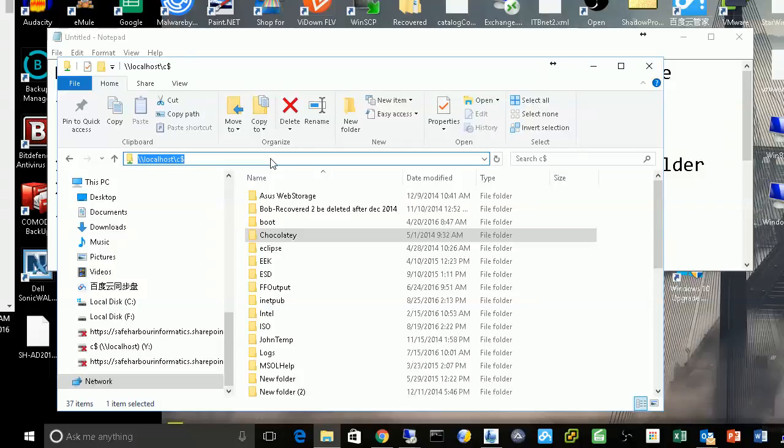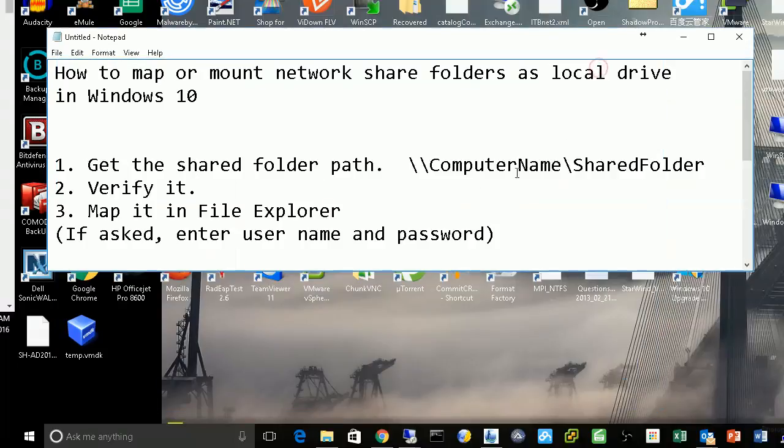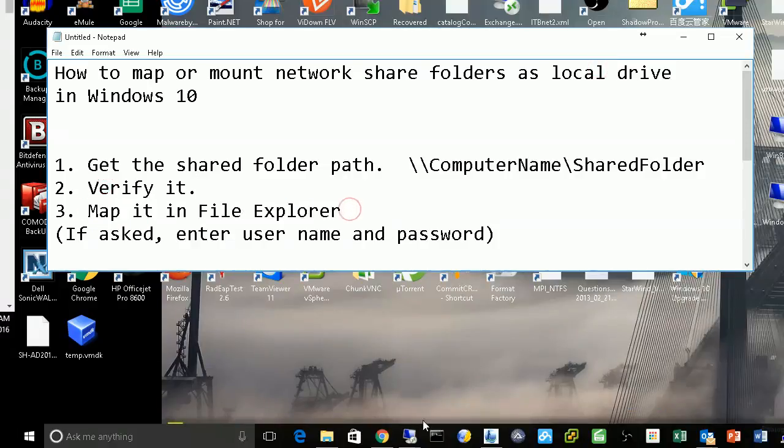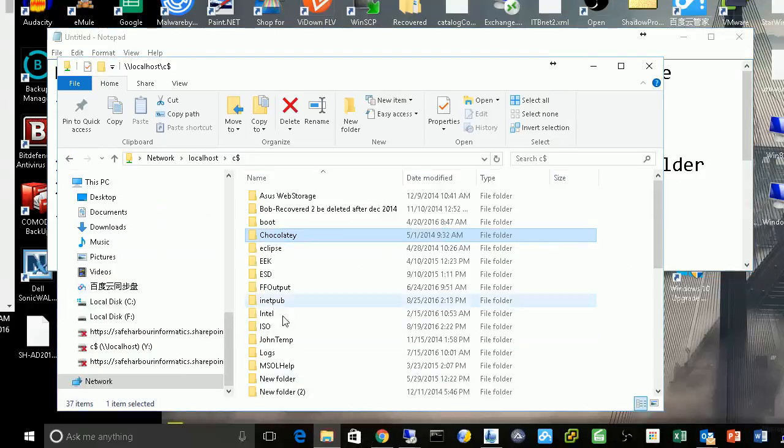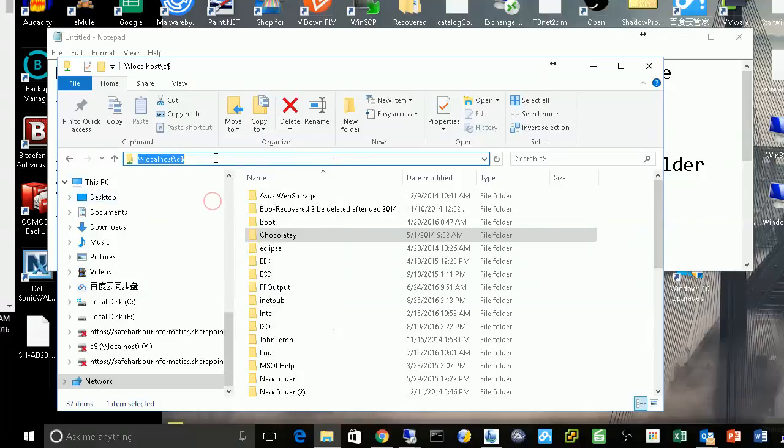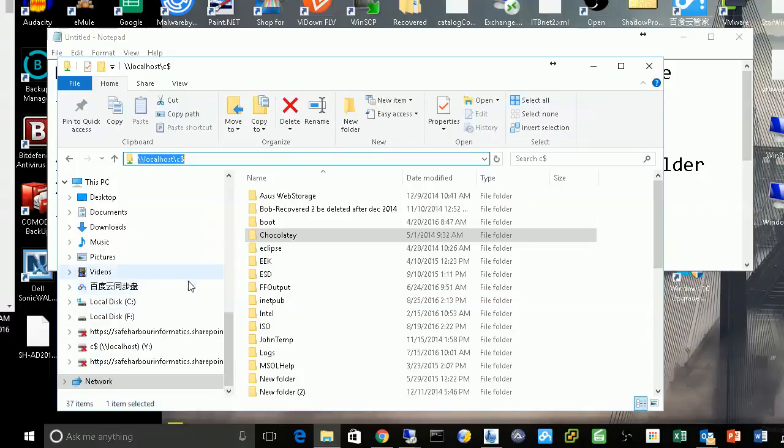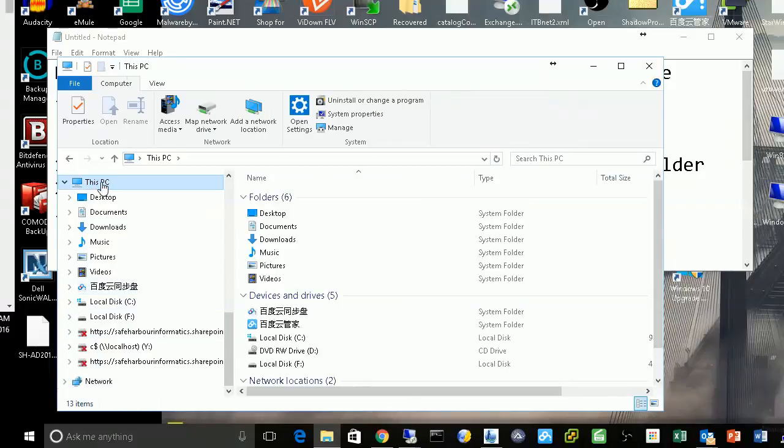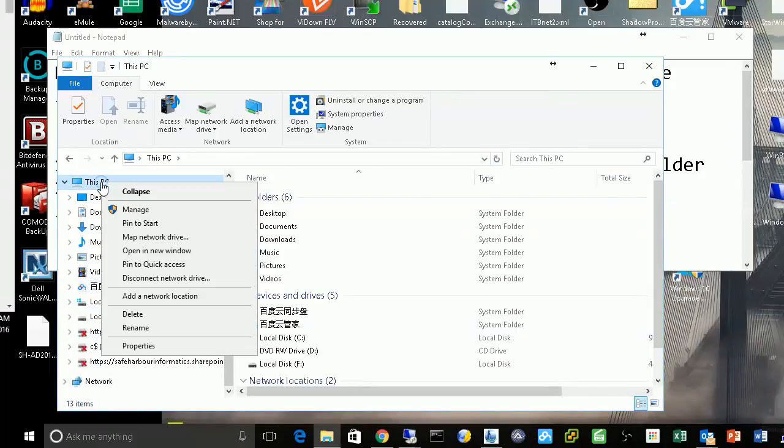The third step is to map it in File Explorer. Copy this path and find your computer, see 'This PC'.